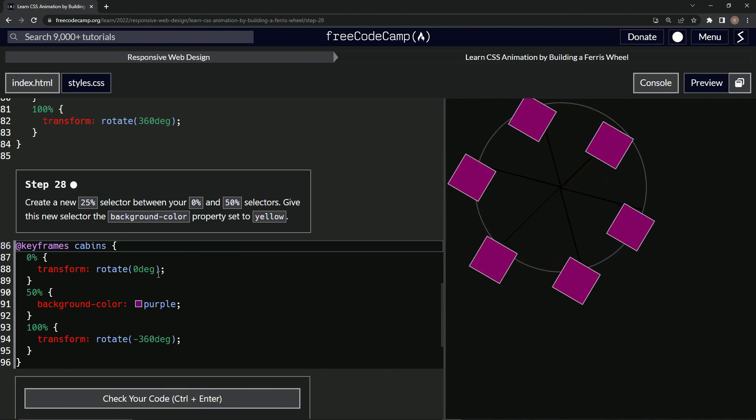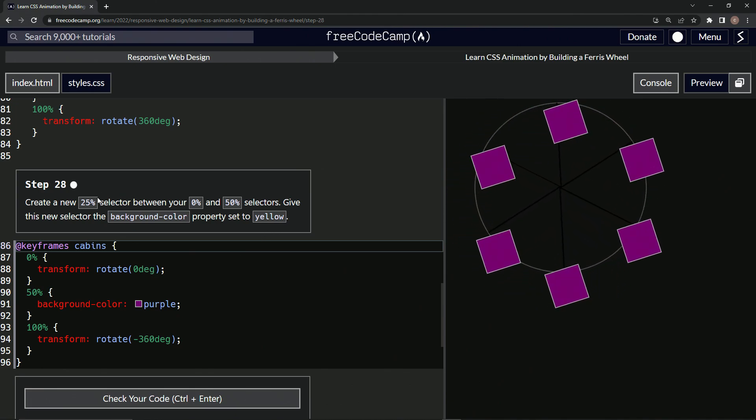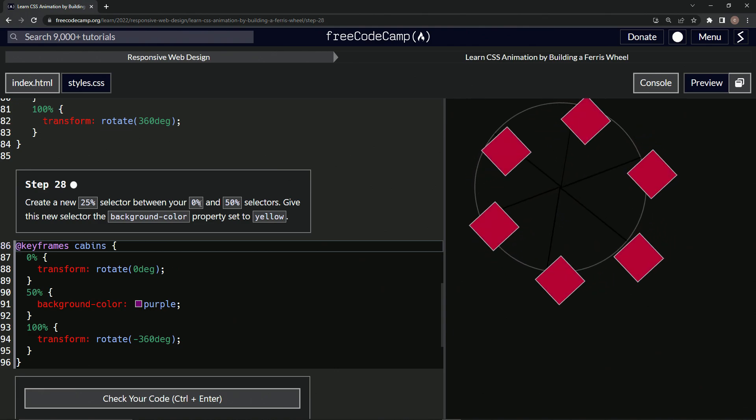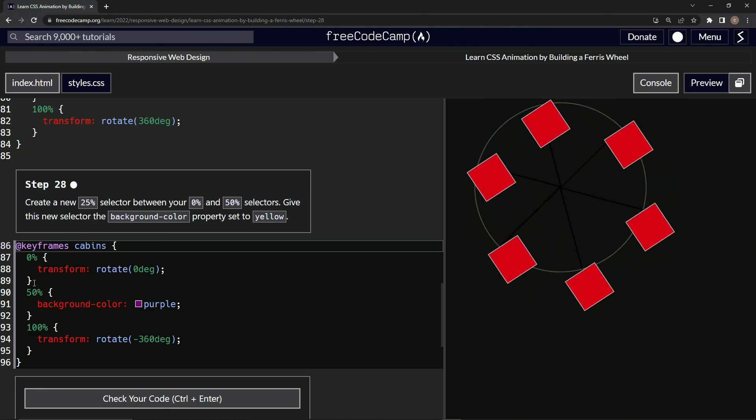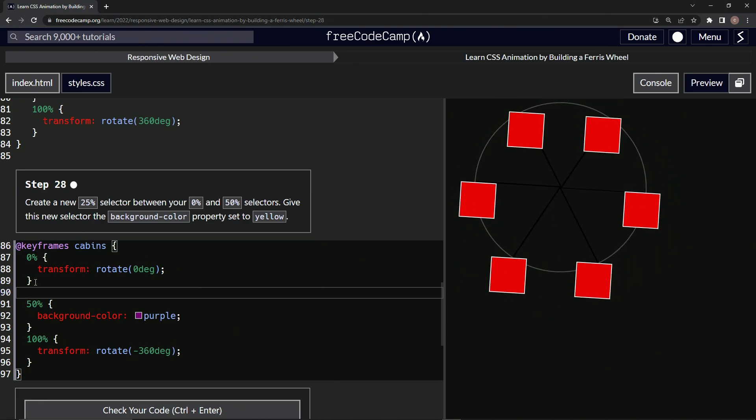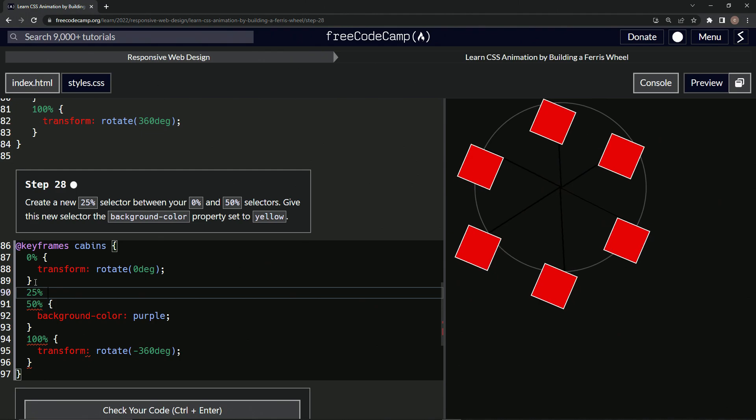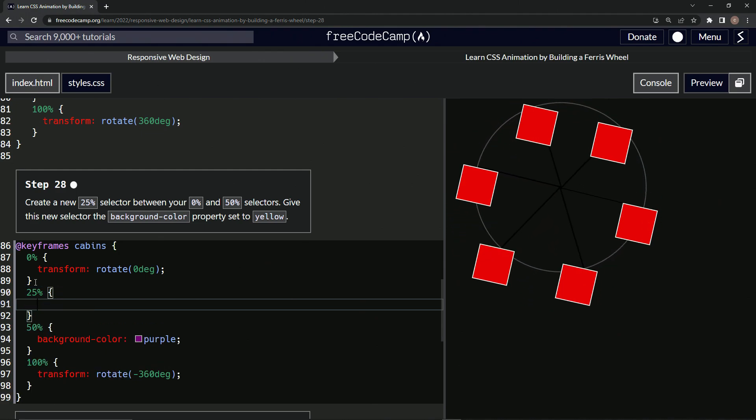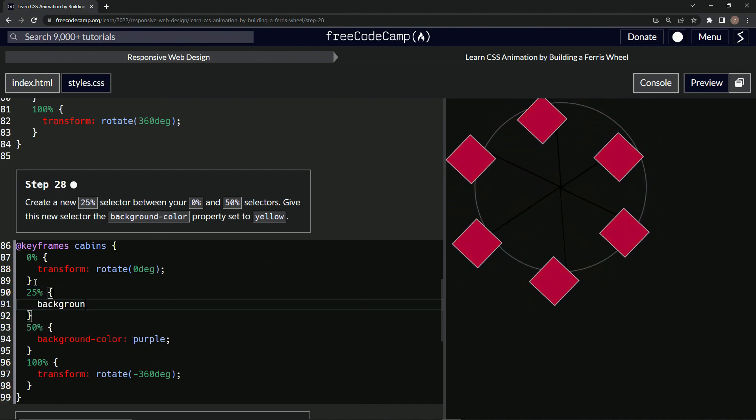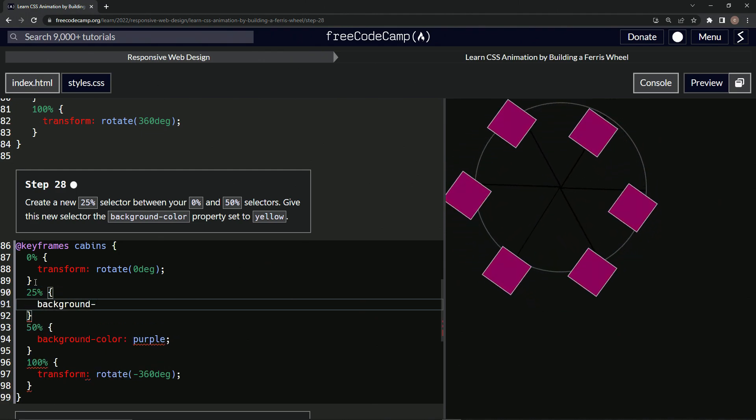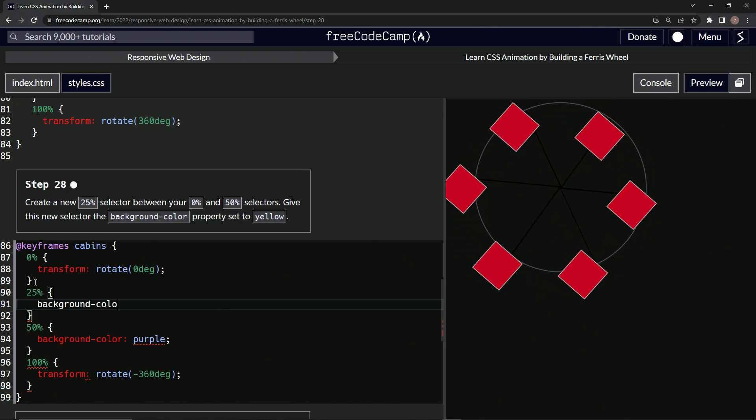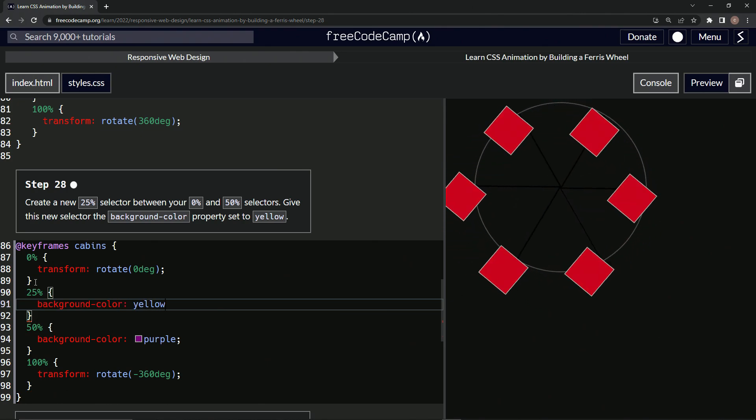All right. So we'll do 25% right here, like that. Then we'll say background-color is yellow.